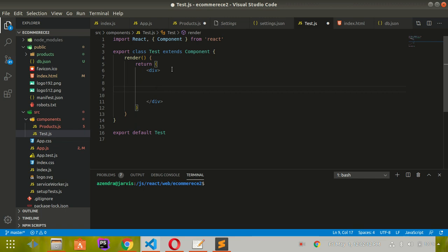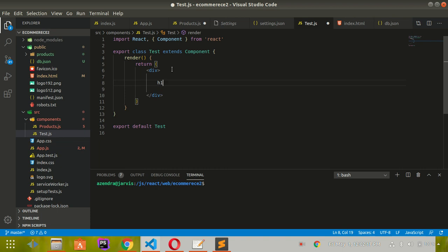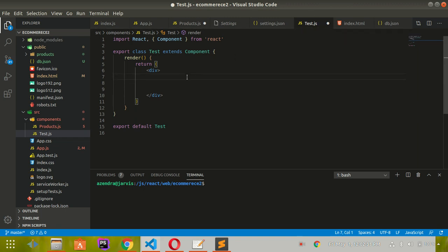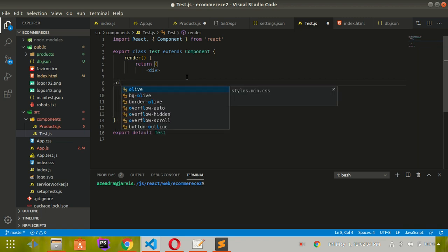The first thing you'll notice is that whenever you type a tag, it does not autocomplete. It doesn't have emmet functionality, especially in JS files. For example, in a .js file, if you want to create something,